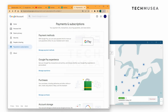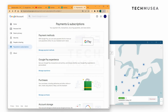This Google account is already subscribed to YouTube Premium in India, and now we would like to switch to Turkey. First of all, we go to Google account and click Payments and Subscriptions. Under the payment methods column, we click Manage Payment Methods.